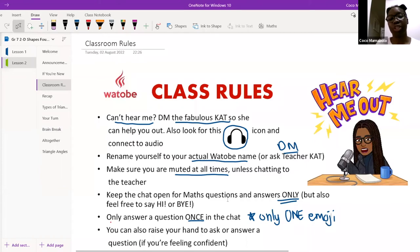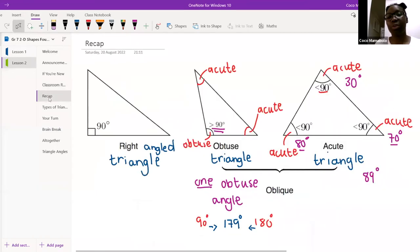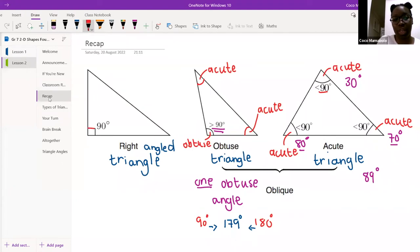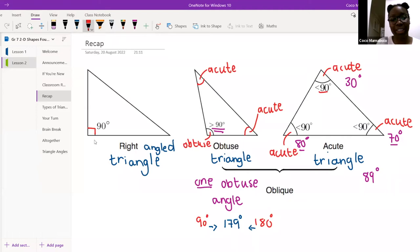Recap of what we did on Monday. We were doing the different types of triangles. This triangle over here with this square in the corner tells us that this angle is actually 90 degrees, and that makes this a right angle triangle.